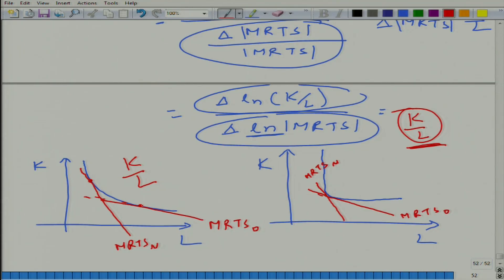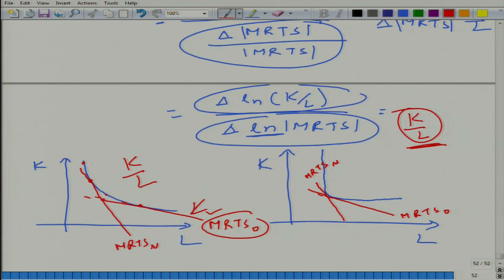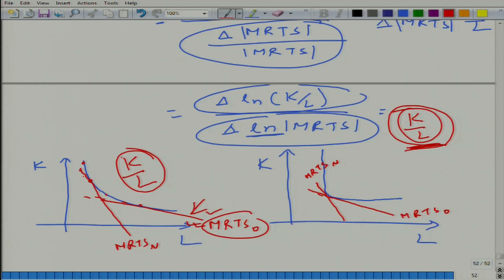I am choosing this particular MRTS because earlier the price ratio was this — MRTS is something you choose by changing the input combination, while the price ratio is fixed by the market. You will produce where MRTS equals the price ratio. So if prices change and MRTS changes to a new value, in the Cobb-Douglas case K/L would change significantly, whereas in the near-perfect-complement case K/L will not change significantly, because substitution is not taking place as much.